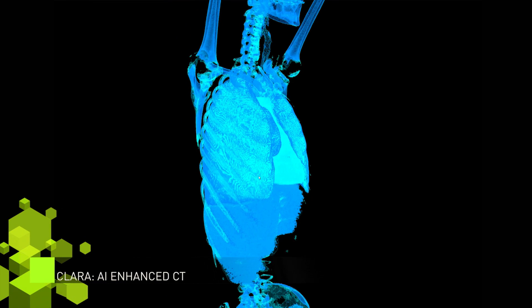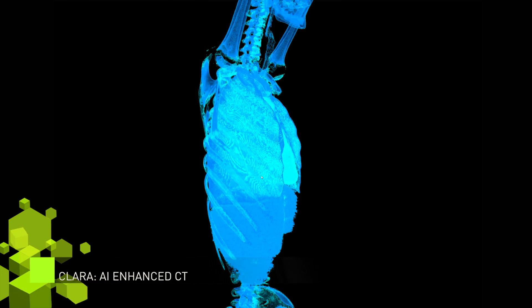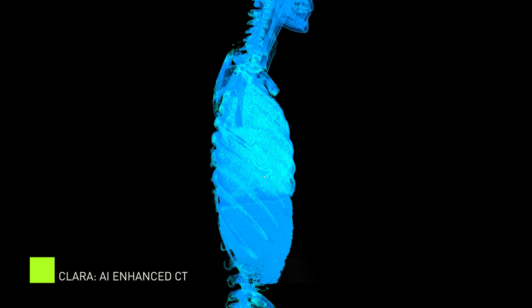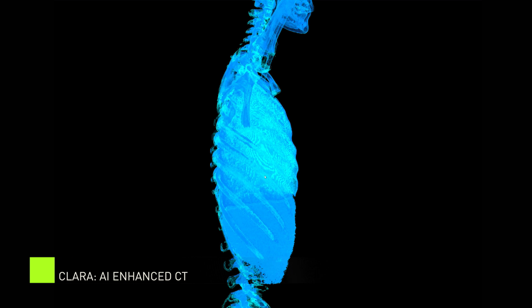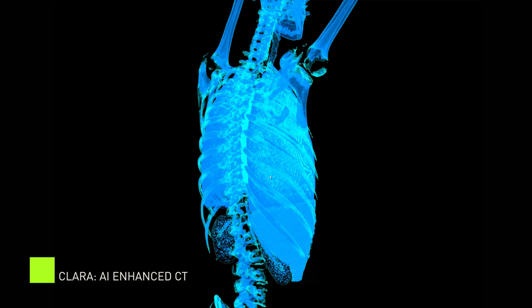Cinematic rendering is changing the way radiologists go about their work and how they view a patient's body. By augmenting existing radiology techniques with artificial intelligence and deep learning, we are enabling a whole new way of looking at and working with medical images.